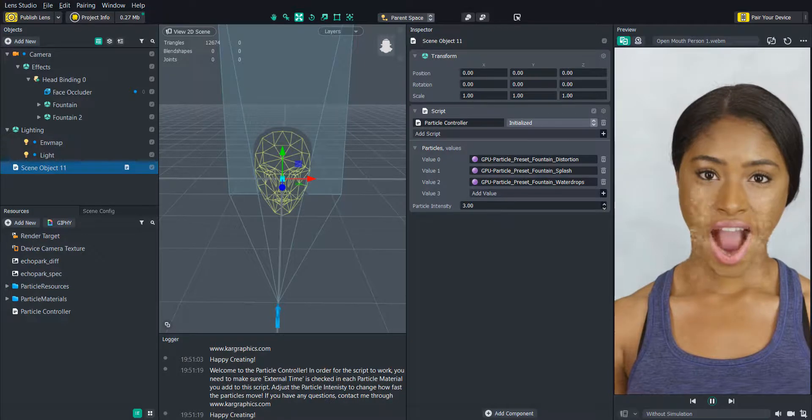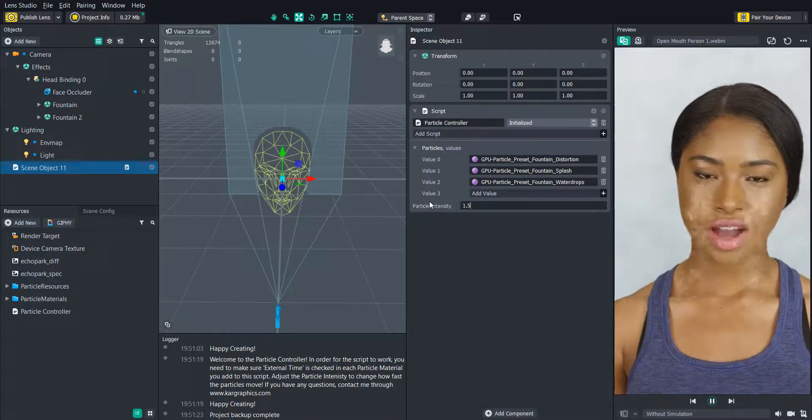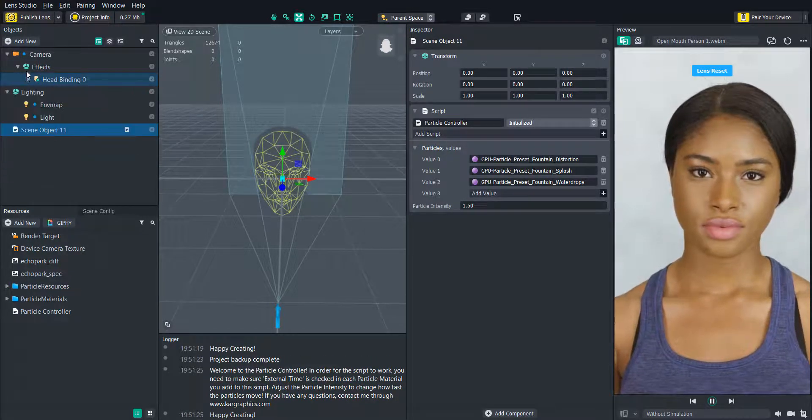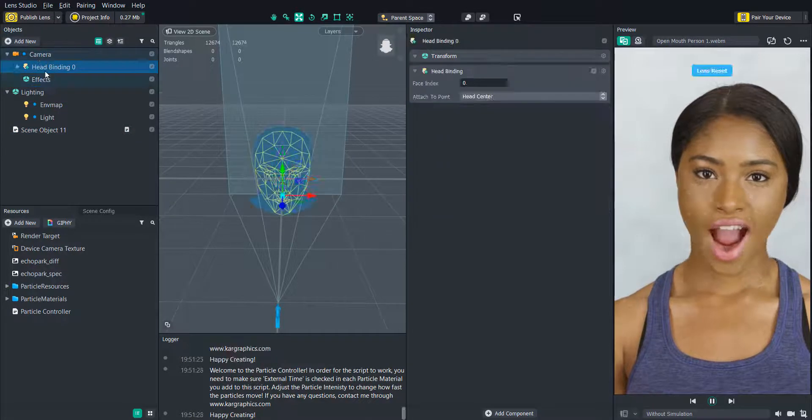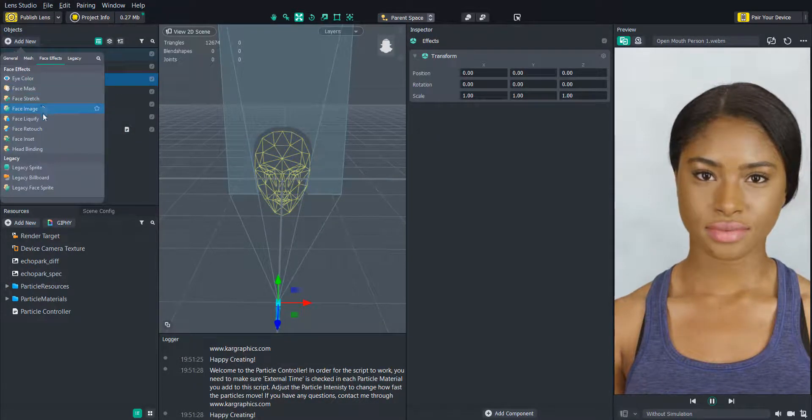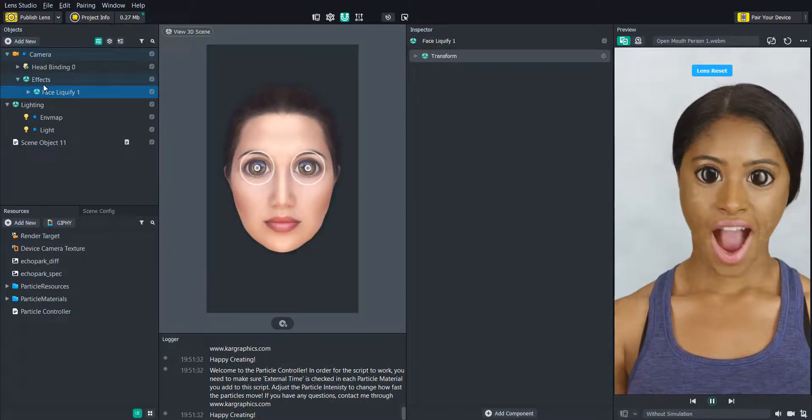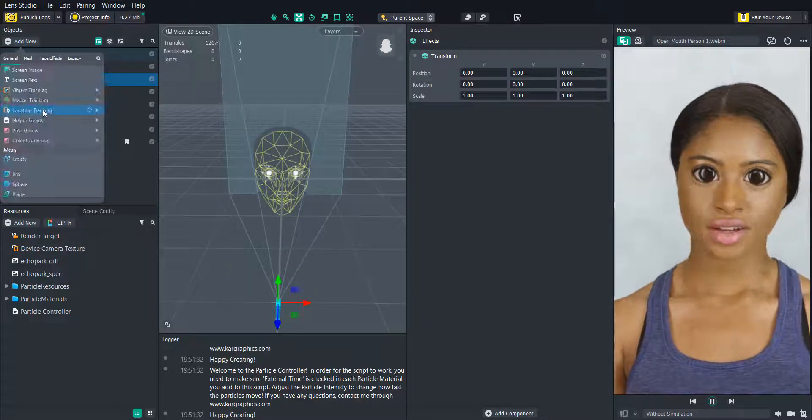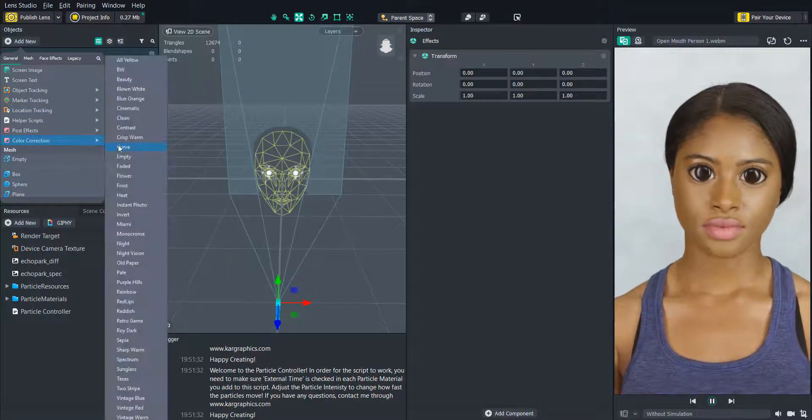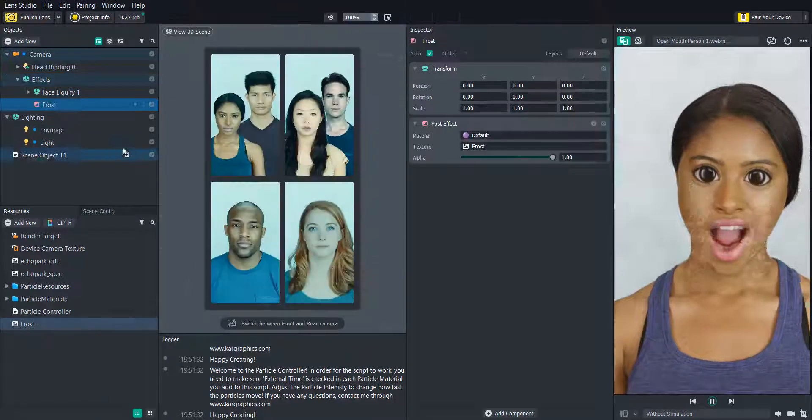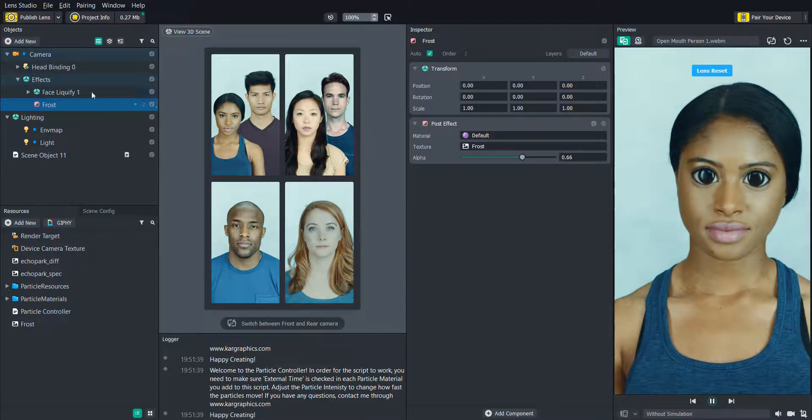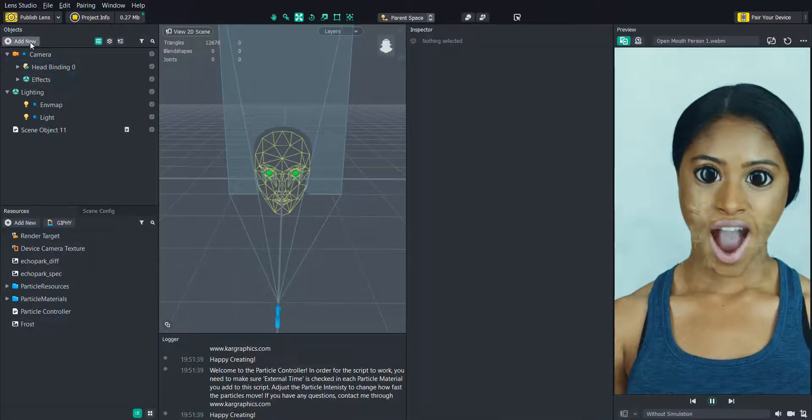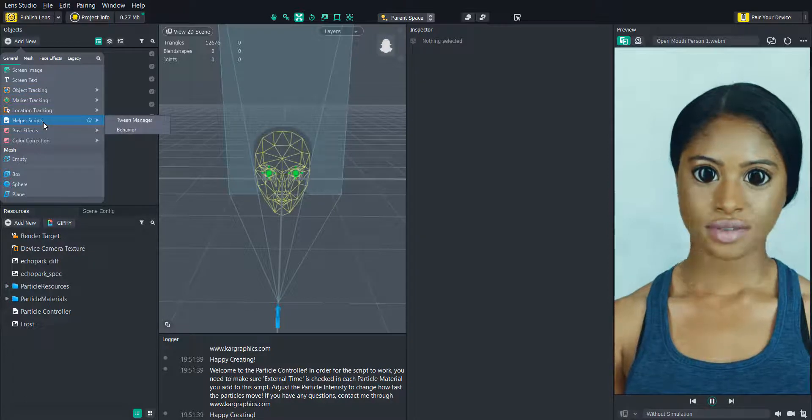We can also add some other effects here and use the behavior script to enable and disable them. First we will add a face liquify and maybe also like a bluish color correction effect like frost. And then we will add all of those to the effects folder to make sure that they all enable and disable at the same time.